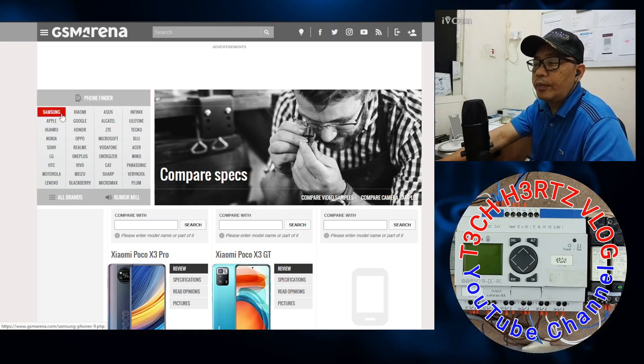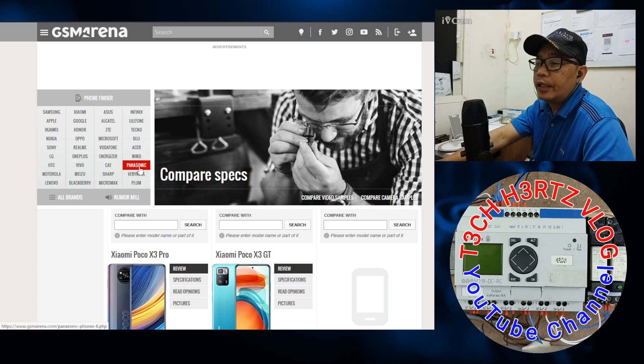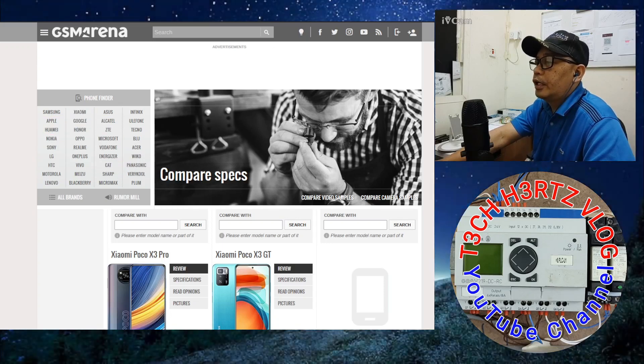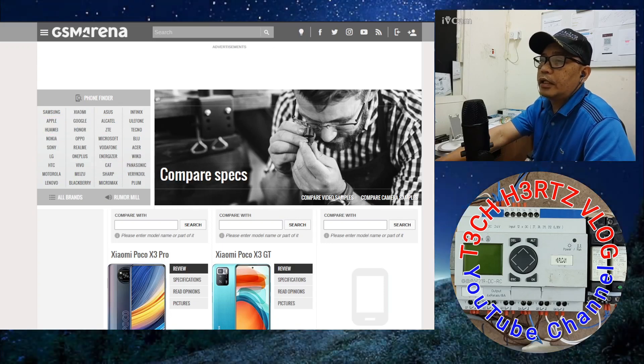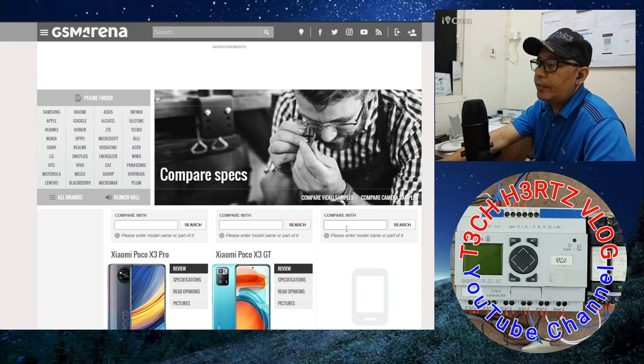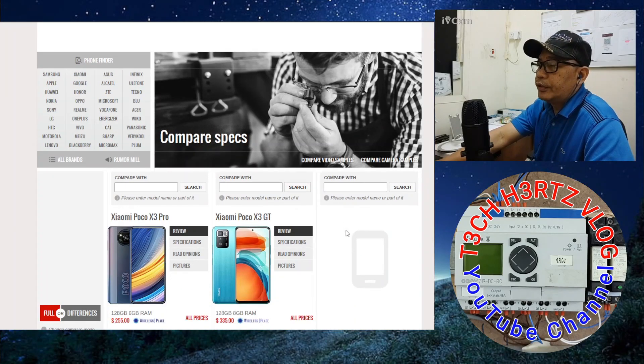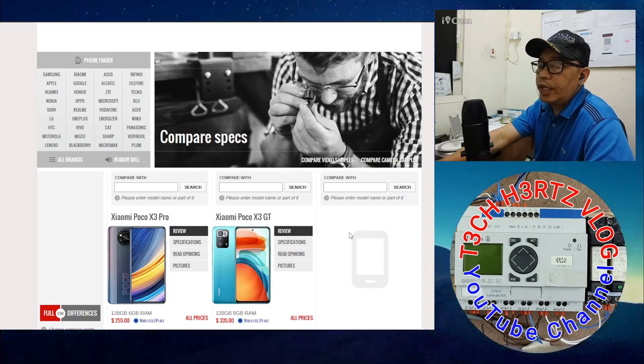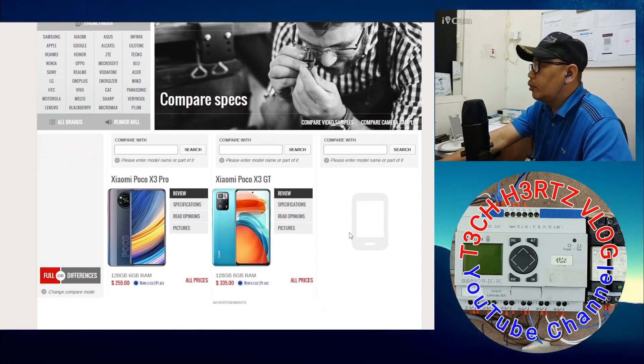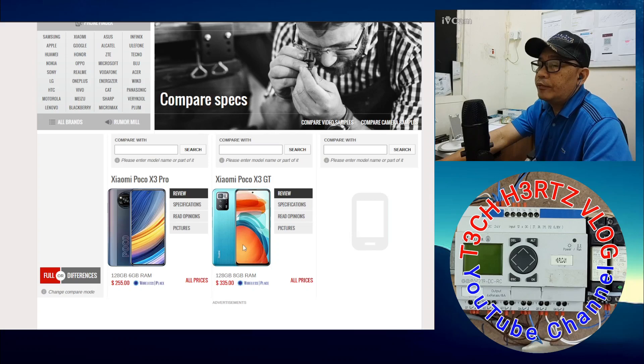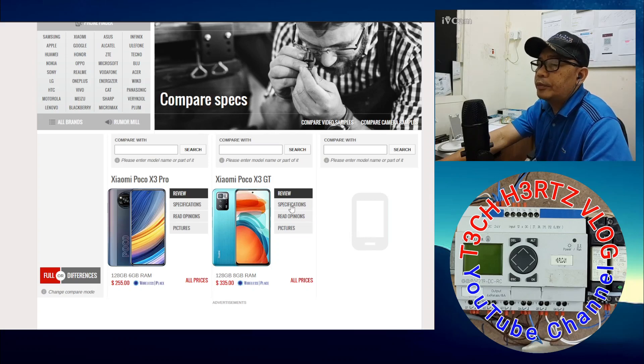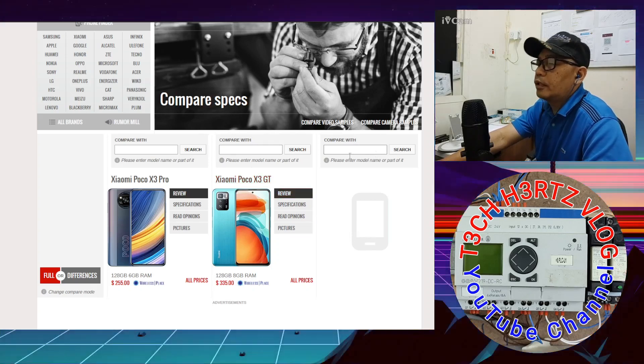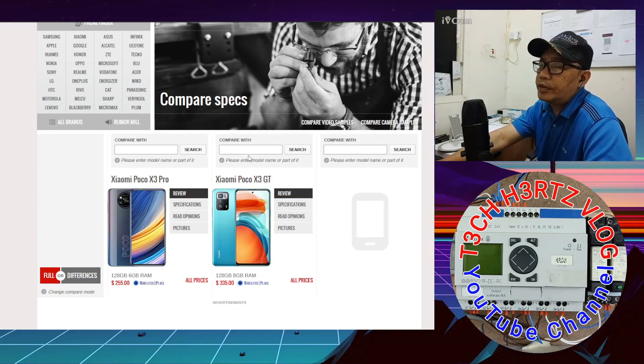You can click it and find a particular mobile that you want to see the specs for. Or you can choose from the brands. If you go to Xiaomi, all of Xiaomi's mobiles will appear.